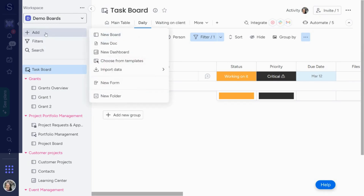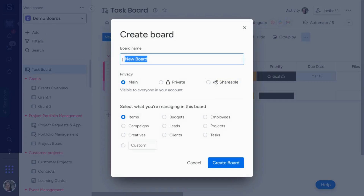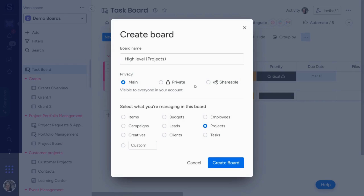I'm going to start by adding a high-level board — I'll hit add, new board, and call this 'high-level.' I'm going to do this for projects. I've seen it done for a lot of other things, like grants, products, or projects. There's a lot of different uses for this, but it's all the same concept: one high-level board, and a lot of low-level boards link up to it. I'll hit create board and the high-level projects board is created.